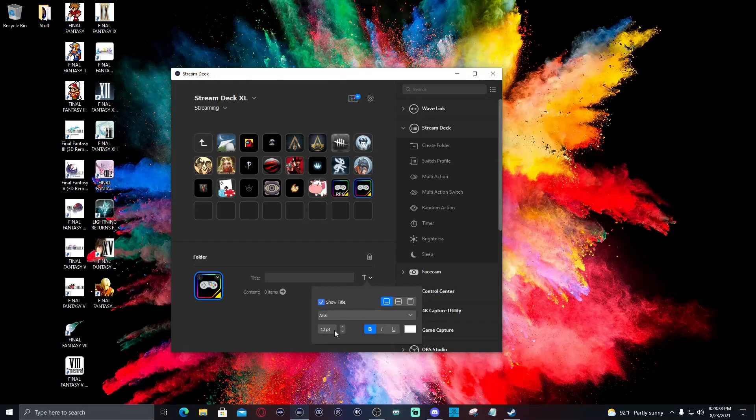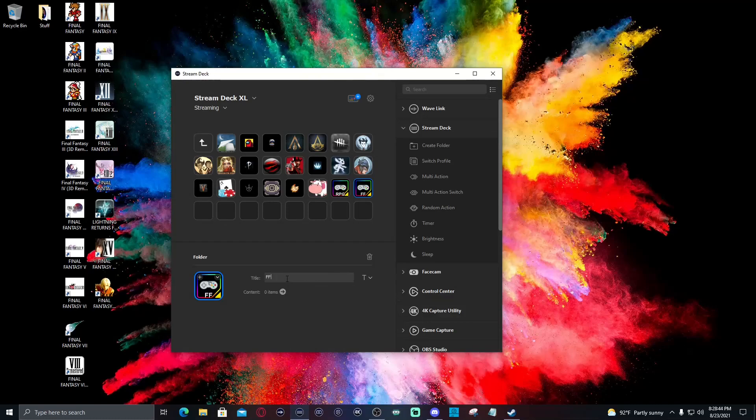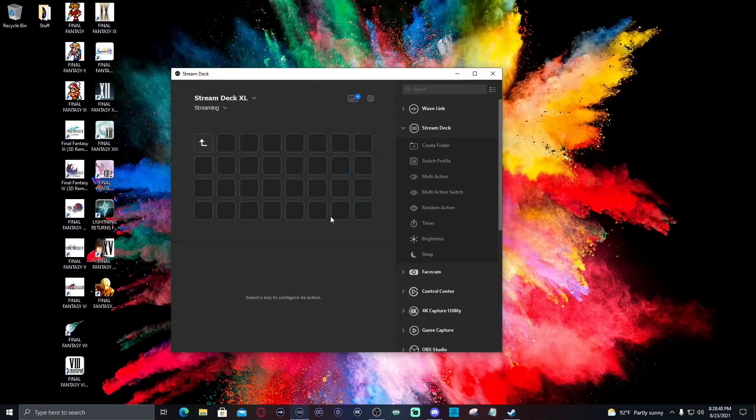And this stream deck icon pack is actually made by Nerd or Die. It is the RGB one. There is normal non RGB as well. It is included in this pack and it's not that much money. But what I'm doing is looking for the little game folder icon that I have here. Here we go. So I'm going to select open and it's going to set up the folder for me.